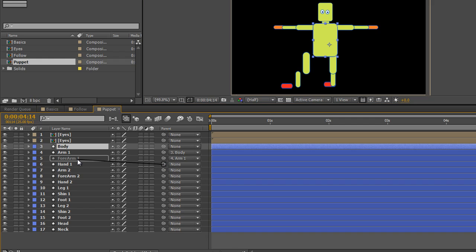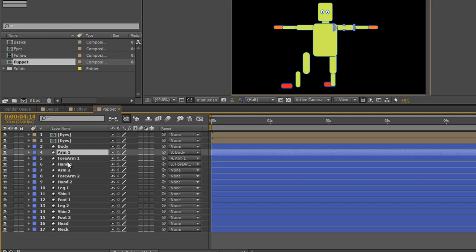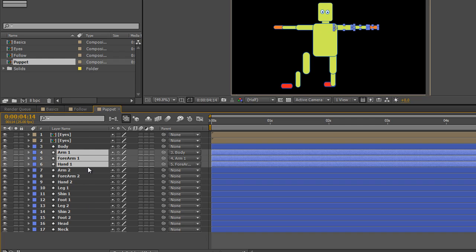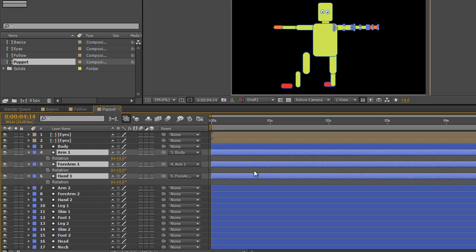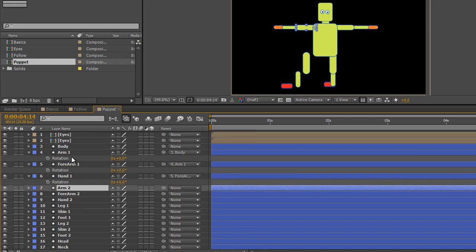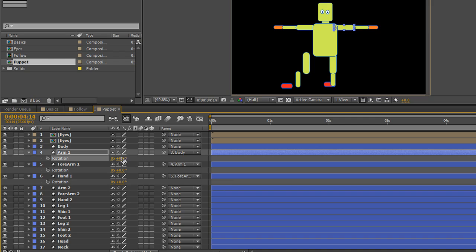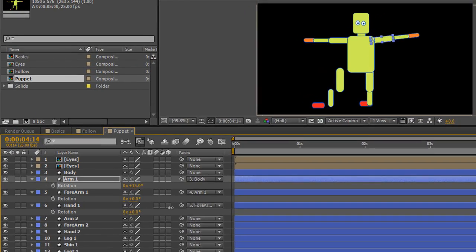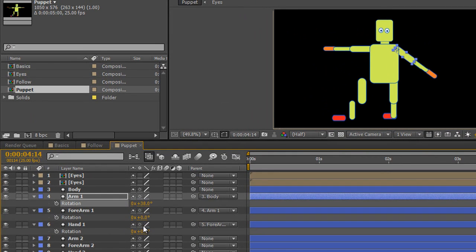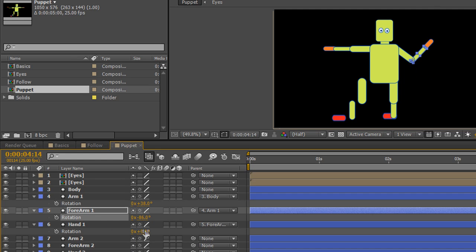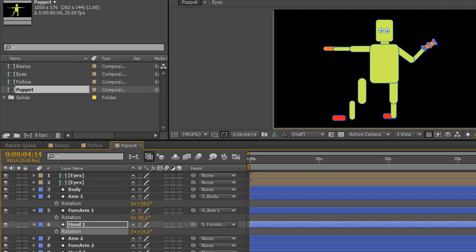Then hand one is going to be parented to forearm one — let go. Now if I select arm one, hold shift, and go down to hand one, and with all those layers selected hit R for rotation, I can see the rotation properties. If I go back to arm one and start moving its rotation, the whole arm moves. I can move that down, then rotate the forearm independently, then rotate the hand — and I can animate these different rotations.